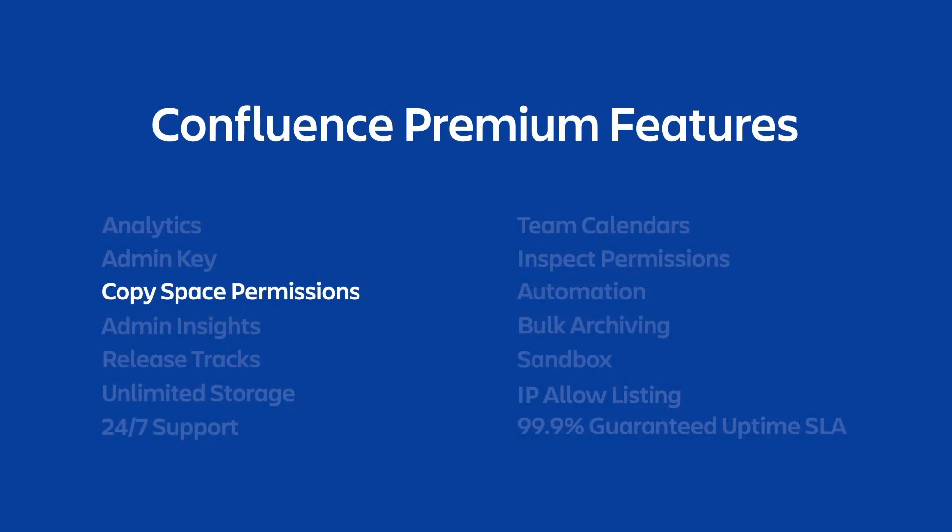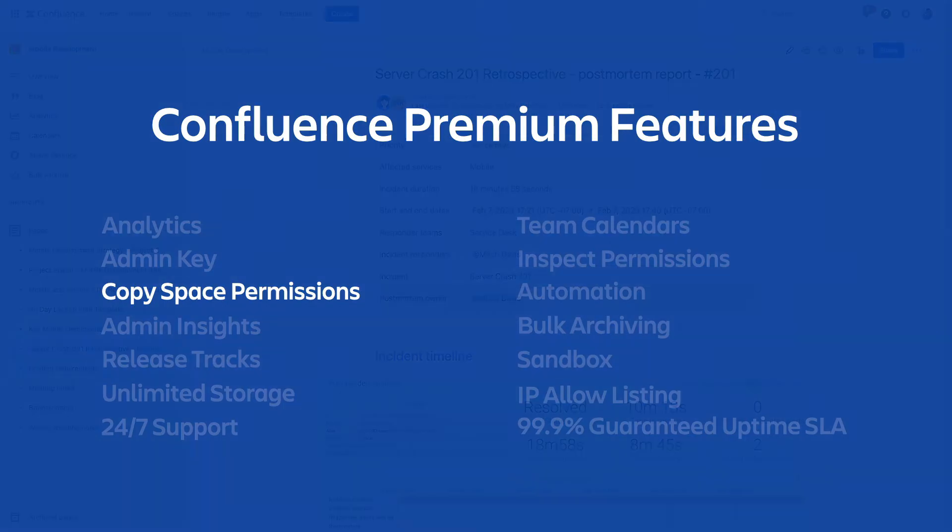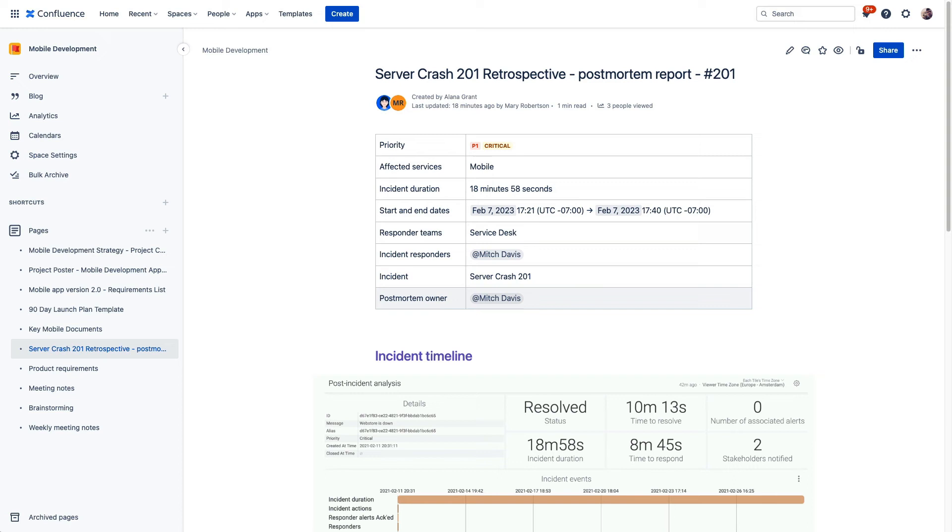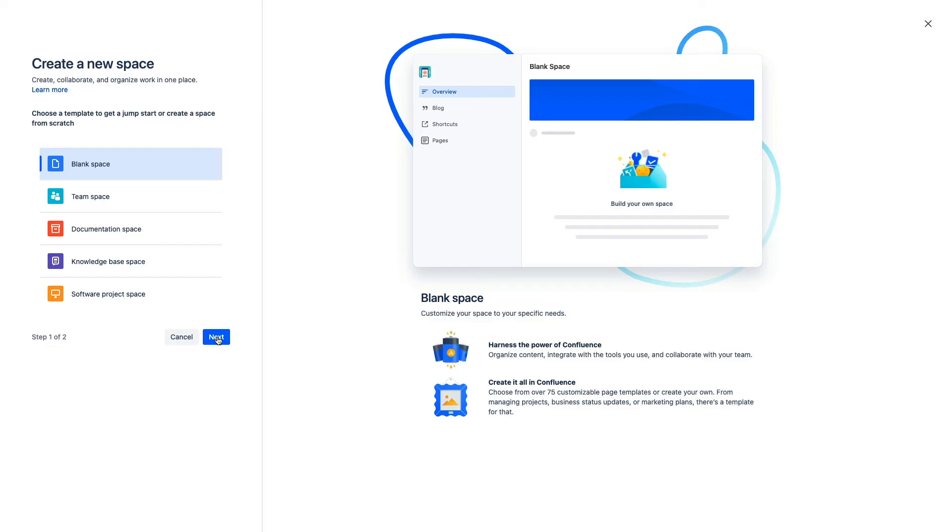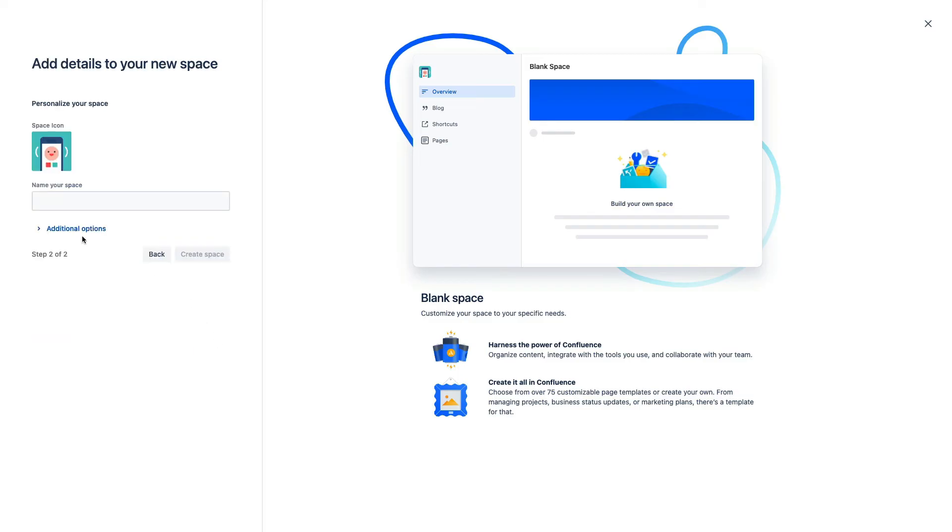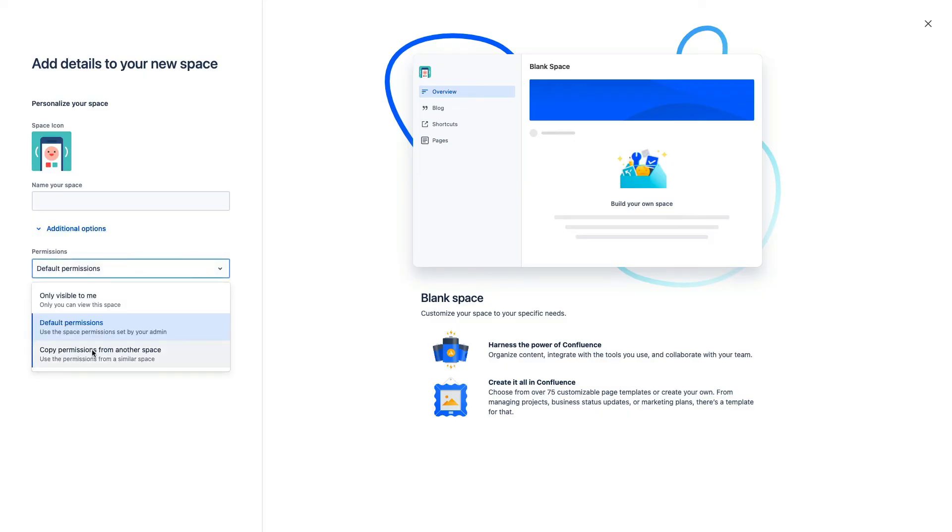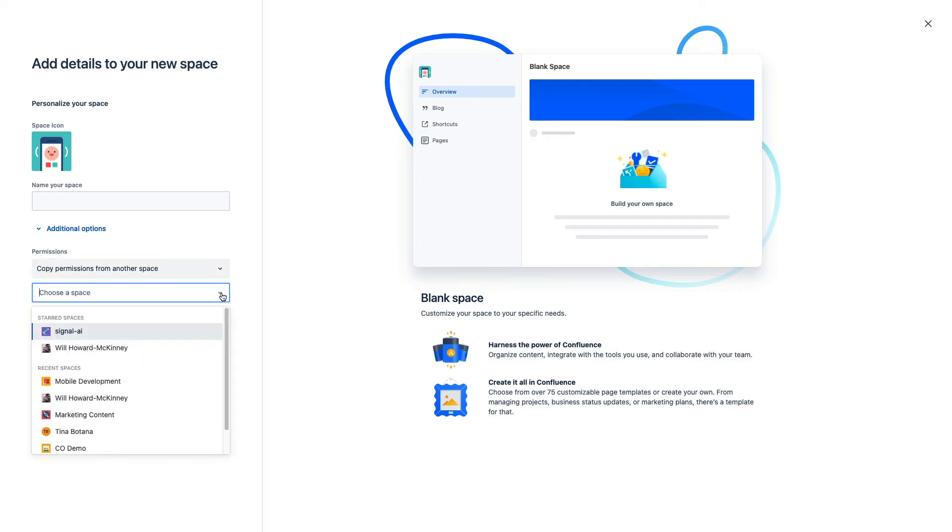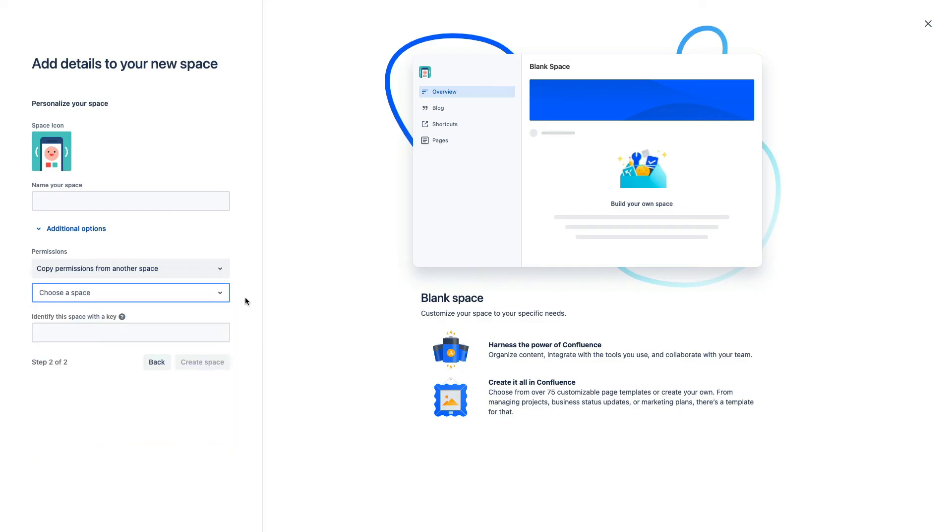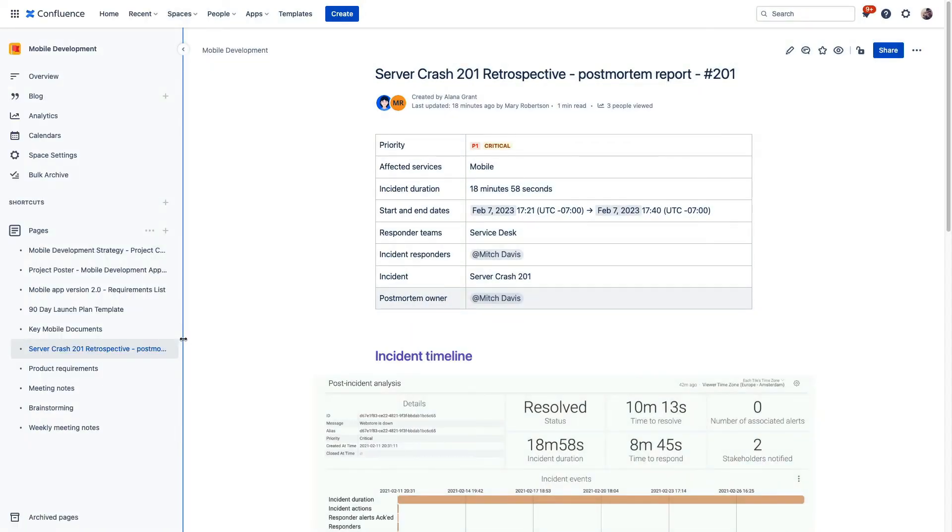The next feature that we're covering in this video is copy space permissions. There is a similar concept in Jira, which allows you to create new Jira projects using the same configurations as an existing Jira project. With Confluence Premium, you can now enjoy that same time saving feature in Confluence. Back in our instance once again, we will go up and create a new space. Let me just click through some of these options here, and then we will simply choose this option to inherit the permissions of a different space for this brand new space that we're creating. So there's no need to set up those permissions from scratch or restrict to the proper users.